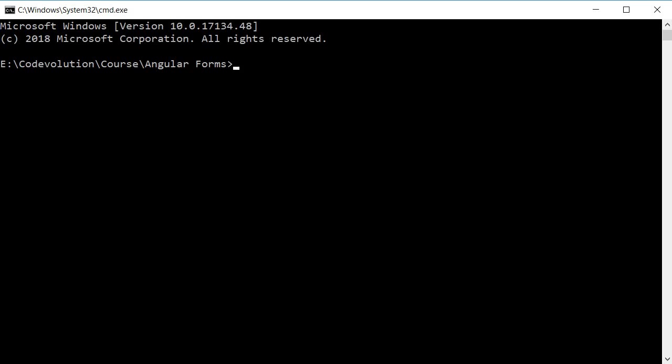Alright, let's begin by creating a brand new project. For generating a new project and its features, we will be making use of Angular CLI.